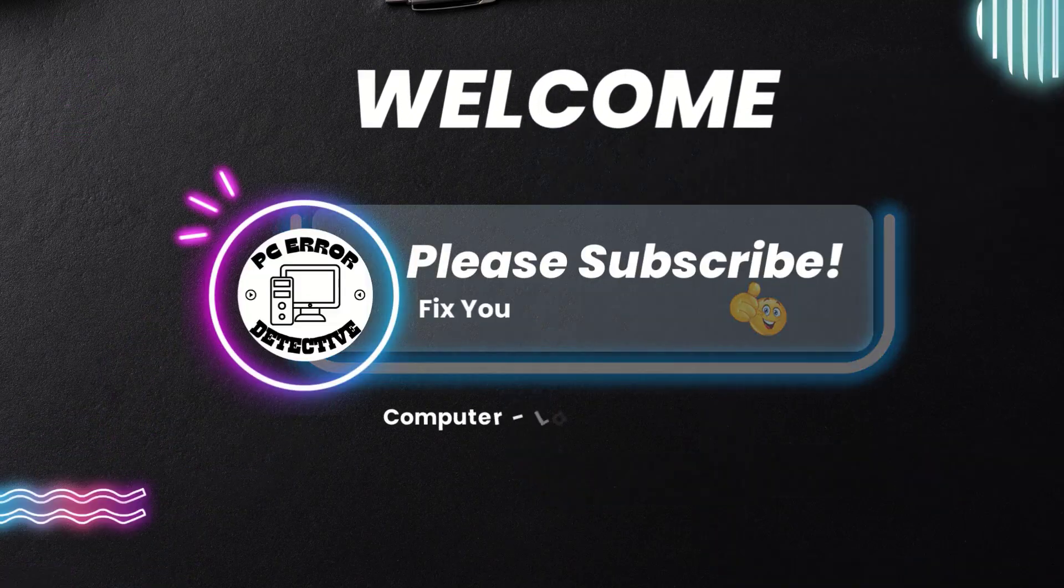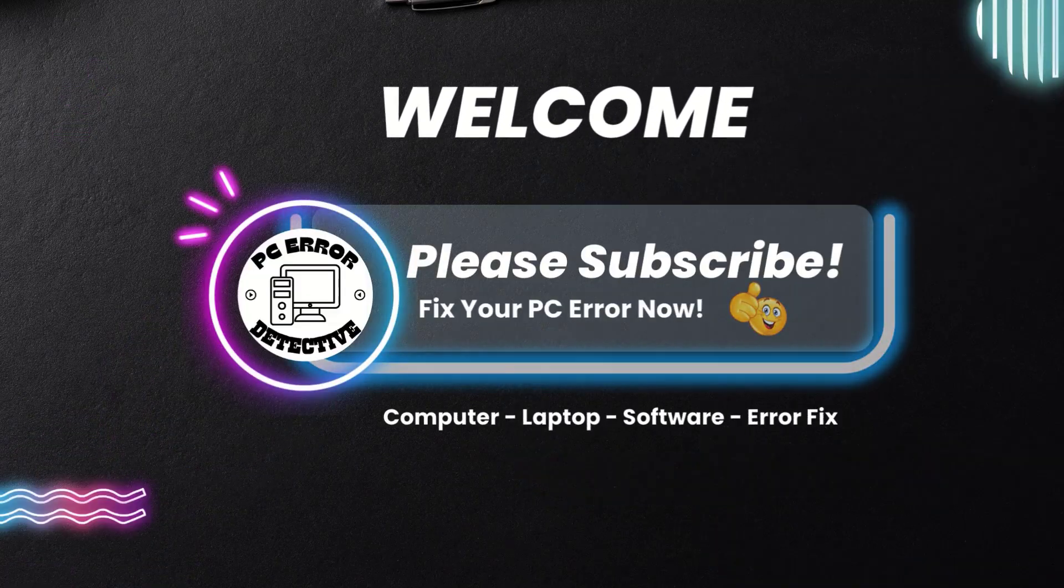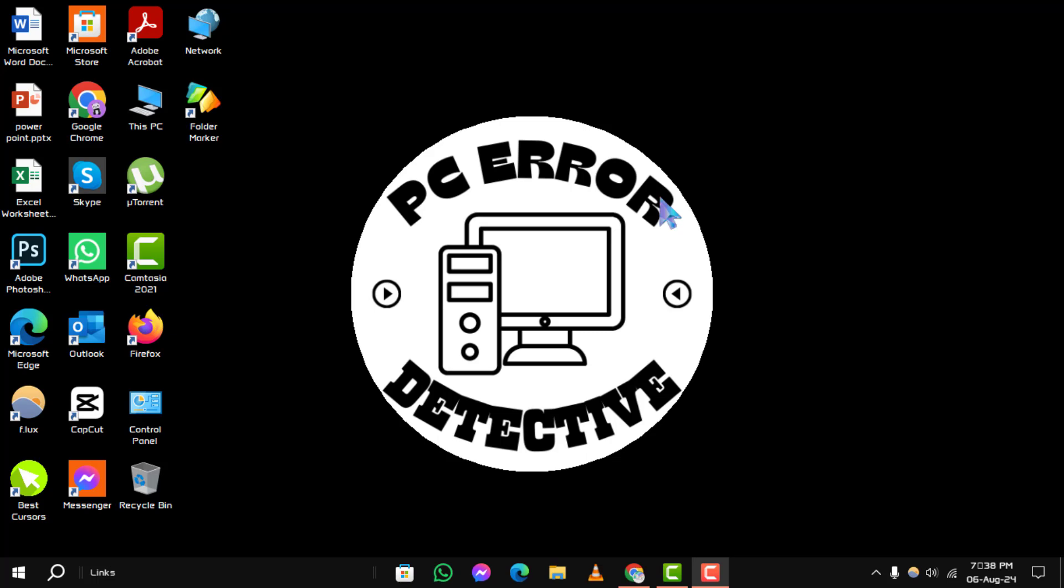Welcome to the PC Error Detective YouTube channel. In today's video, we'll show you how to put word icon on desktop Windows 10, step by step.